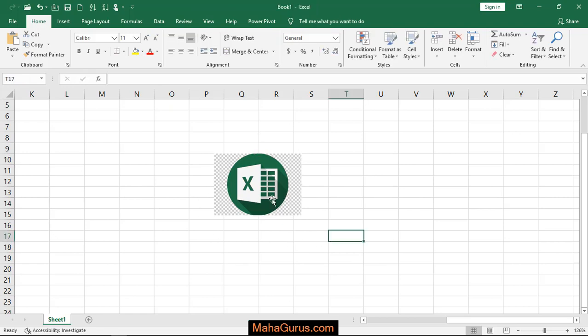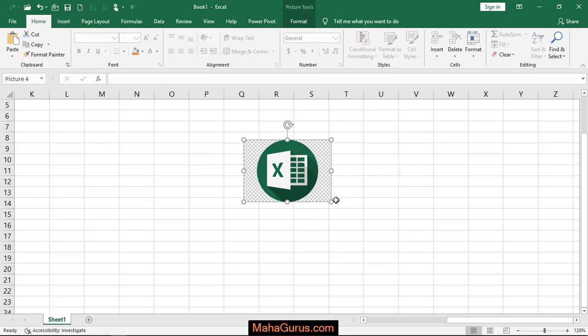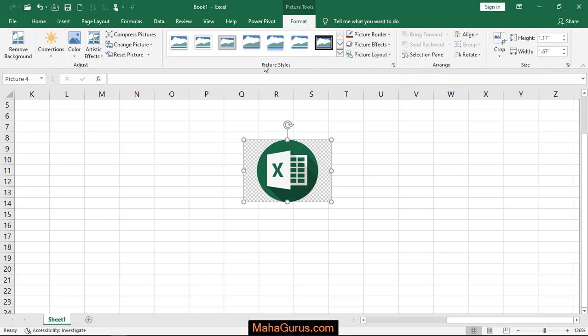So for that, first we have to select the picture and then you have to click on this format tab. Just after clicking, you have to click on this picture effect, which is in the picture style group.